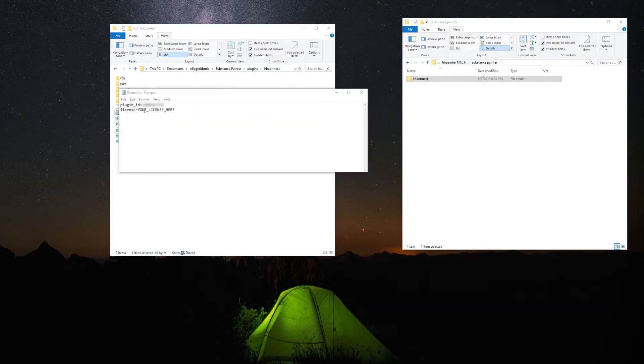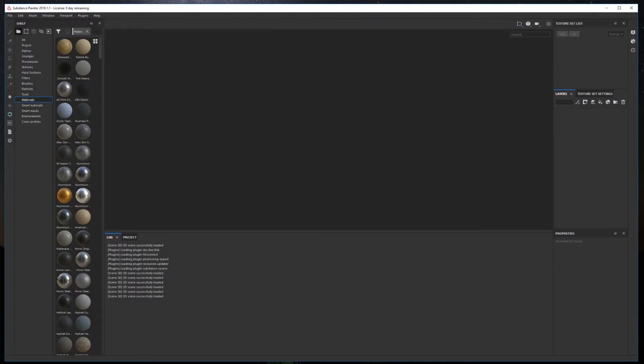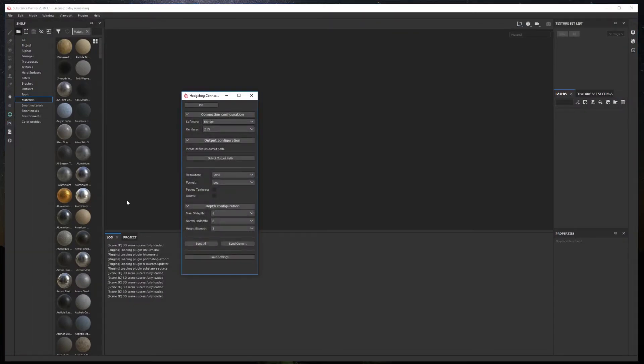After copying the folder, open the license file and add your license. Now, when you open Substance Painter, the plugin will be available as you can see here.